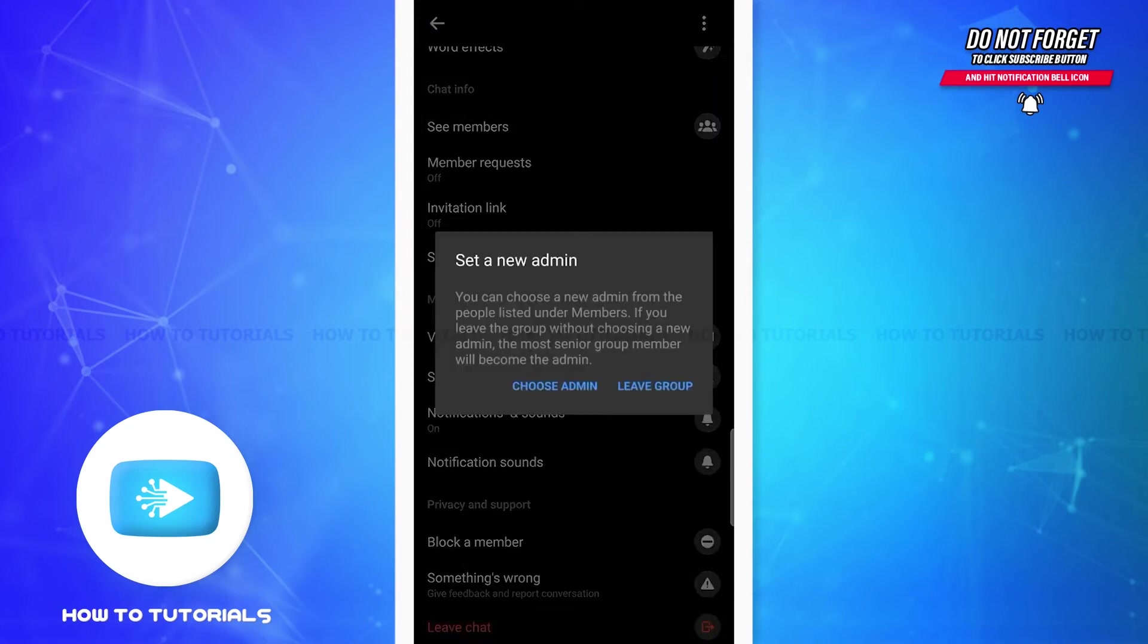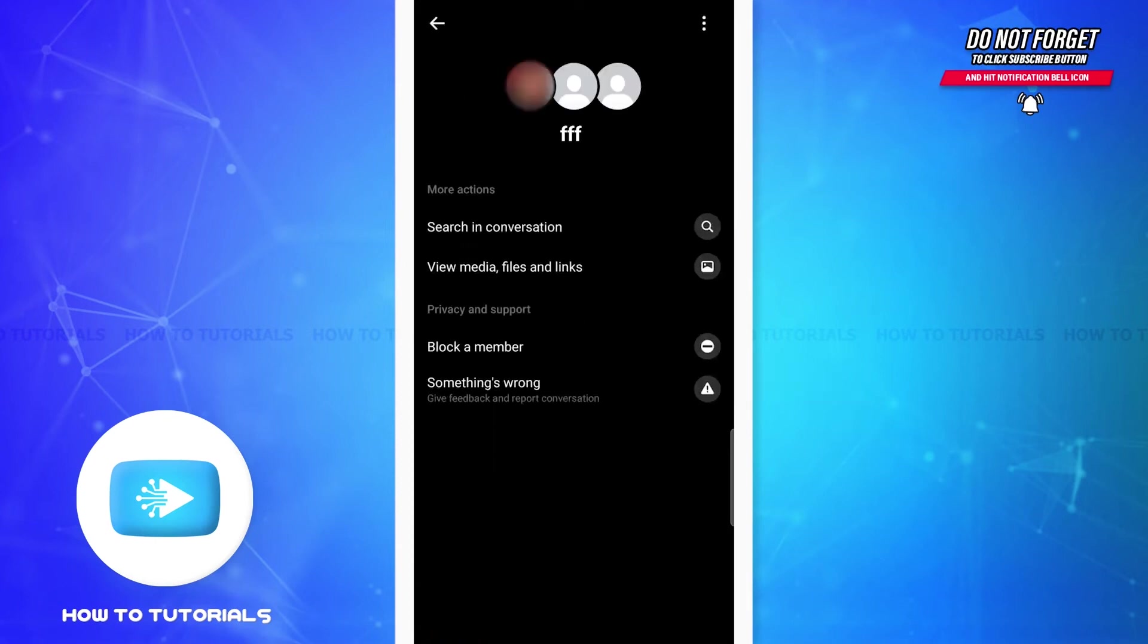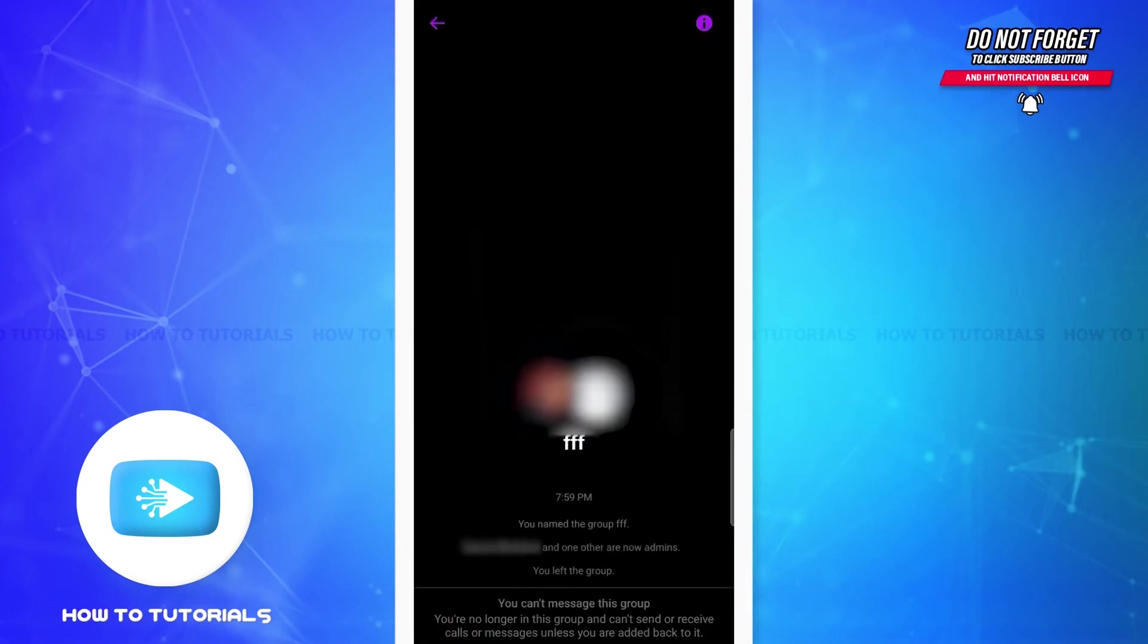If you tap on it, you'll see this pop-up menu and here all you have to do is tap on 'Leave group'. Once you do that, as you can see on the screen, you will have left the group and you won't be able to send texts anymore.